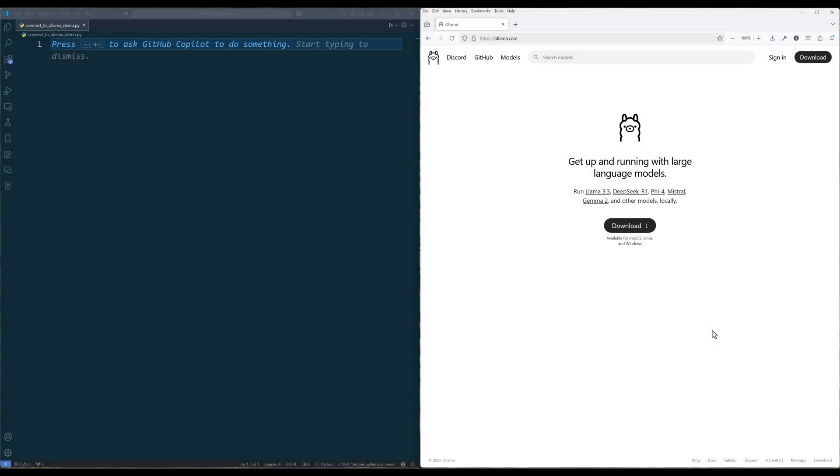Pydantic AI just deprecated Ollama module in version 0.21, and to connect to Ollama server, we now have to go through OpenAI's endpoint. In this video, I will go through how to connect to Ollama server in Pydantic AI using Pydantic AI OpenAI module.